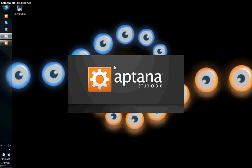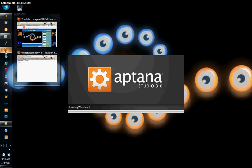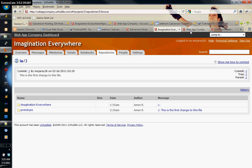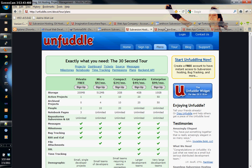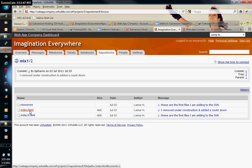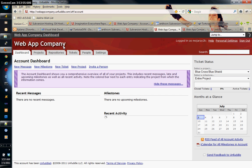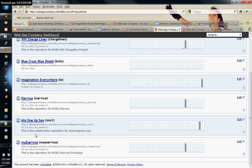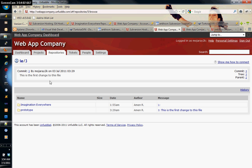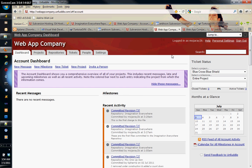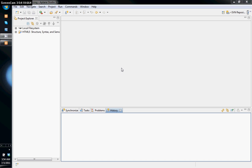When you sign up for Unfuddle, you create your repository and also a username and password, which give you access to all your repositories. Let me go back to the dashboard and repositories. The important thing is the URL — once you click on your repository for the first time, Unfuddle will give you the URL. Here's Aptana open again.